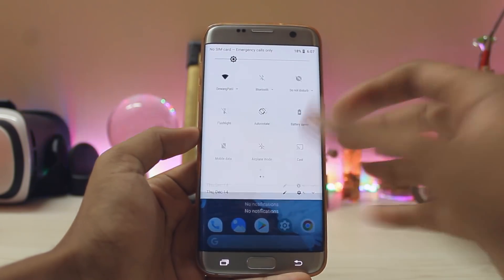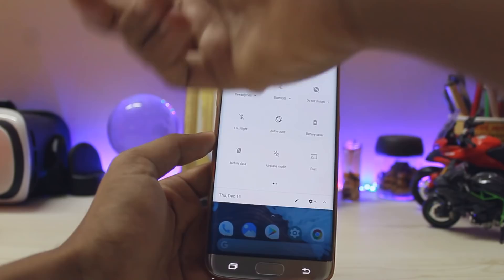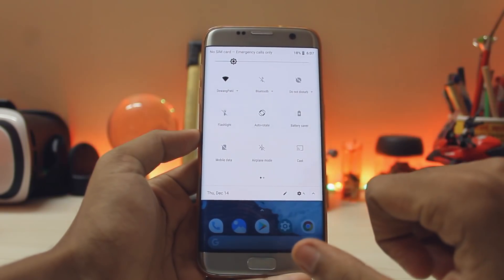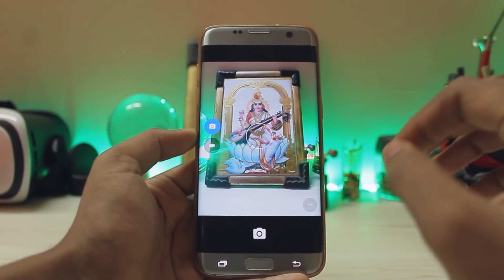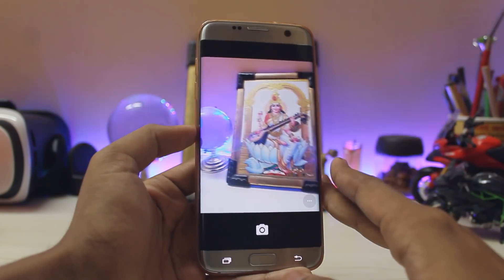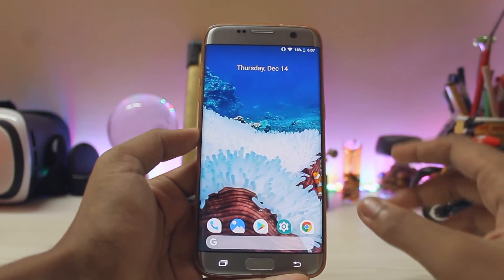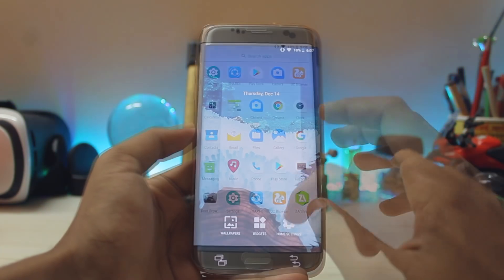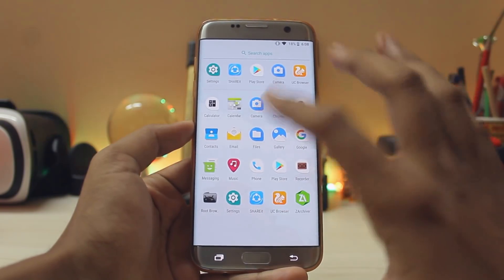There are tons of under-the-hood changes. For example, if you have an Android Wear device — like my Moto 360 — it will show the actual battery in the quick settings panel, which is nice. The stock camera quality is pretty good as there is no excessive post-processing by Samsung.